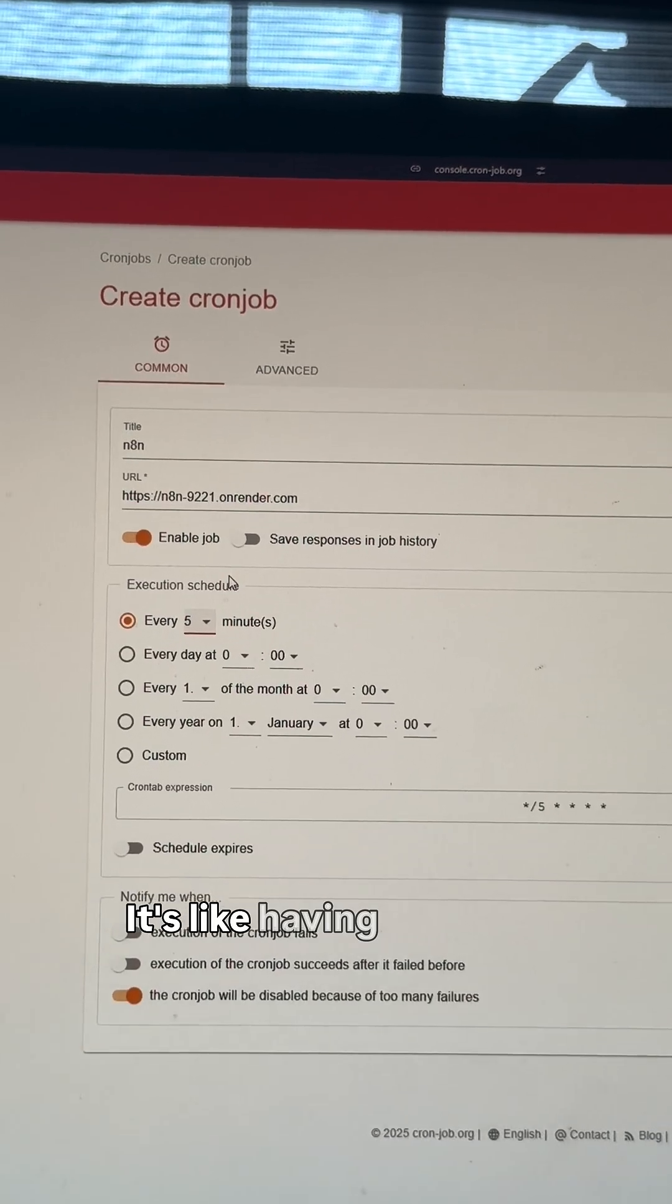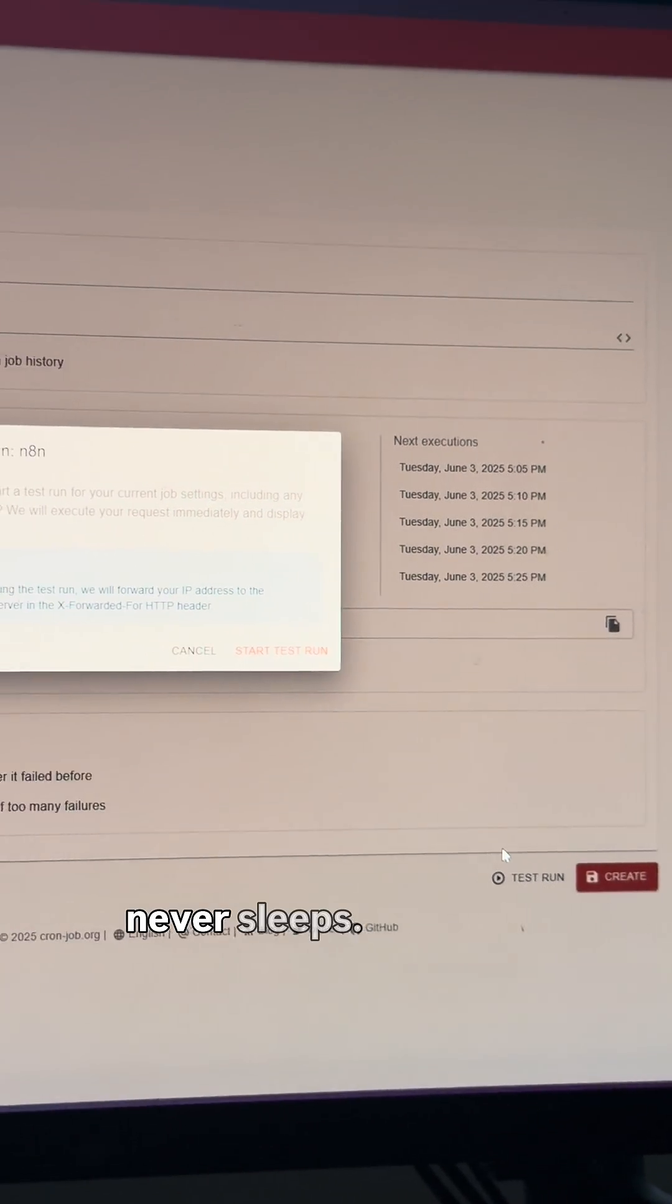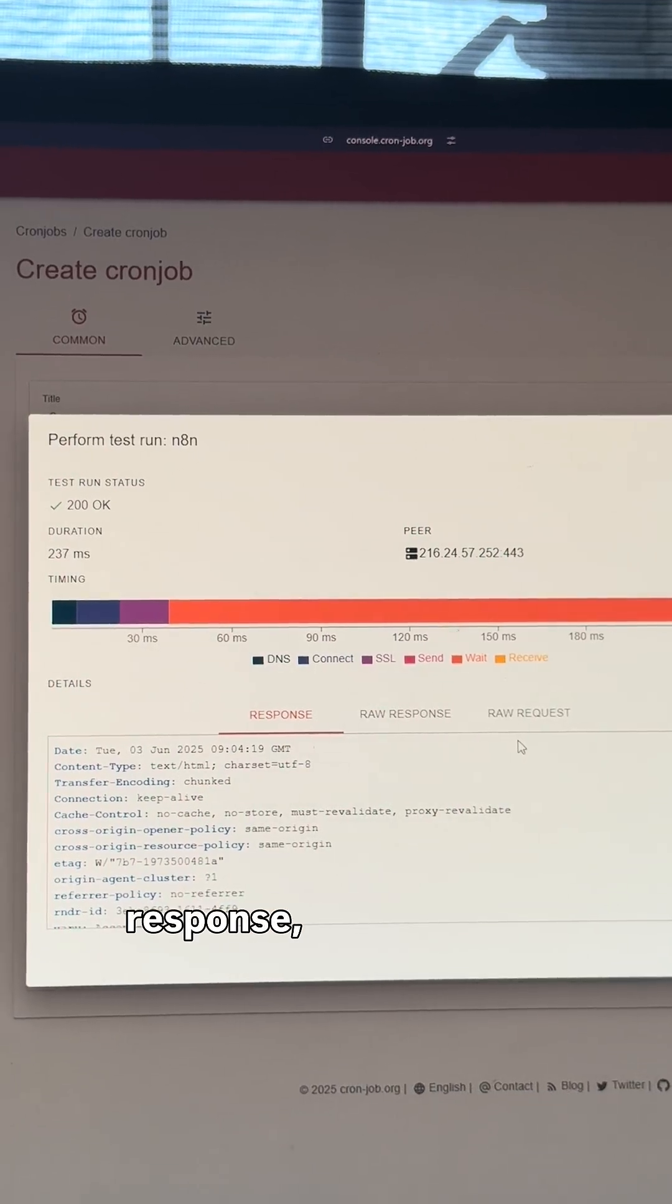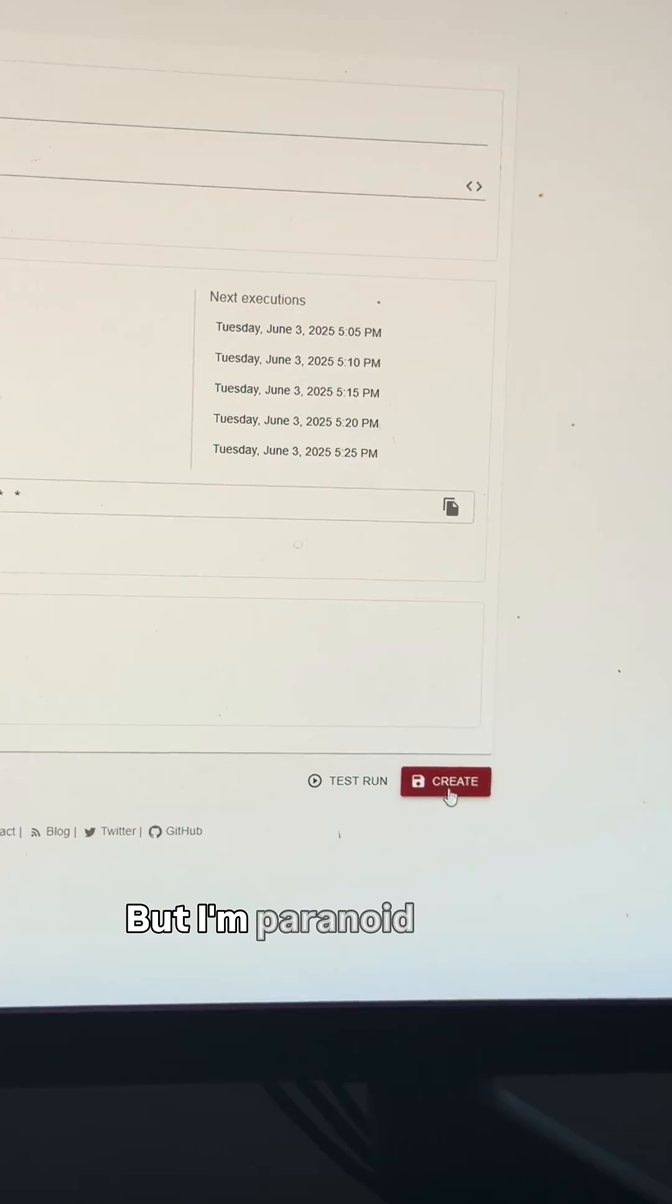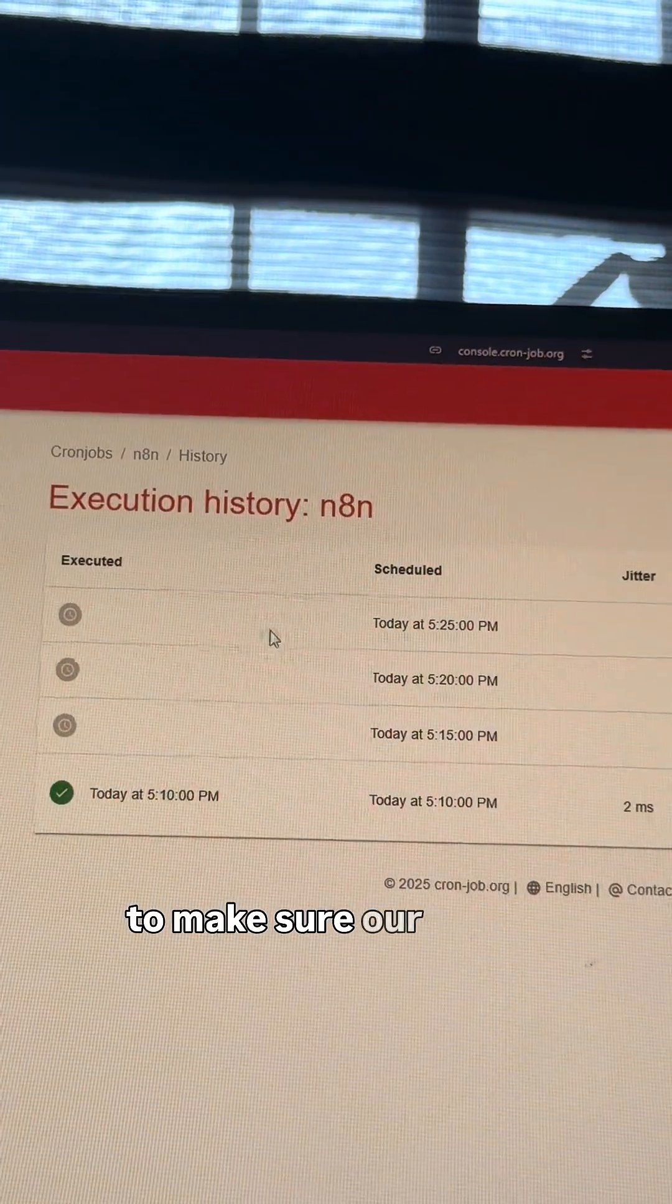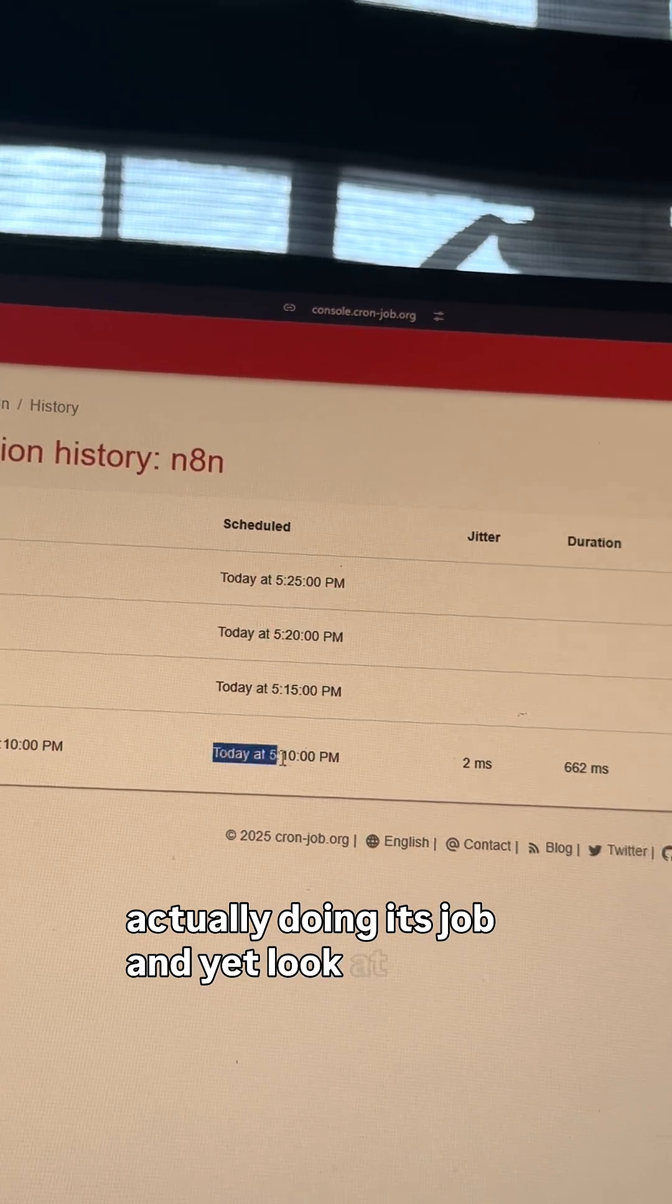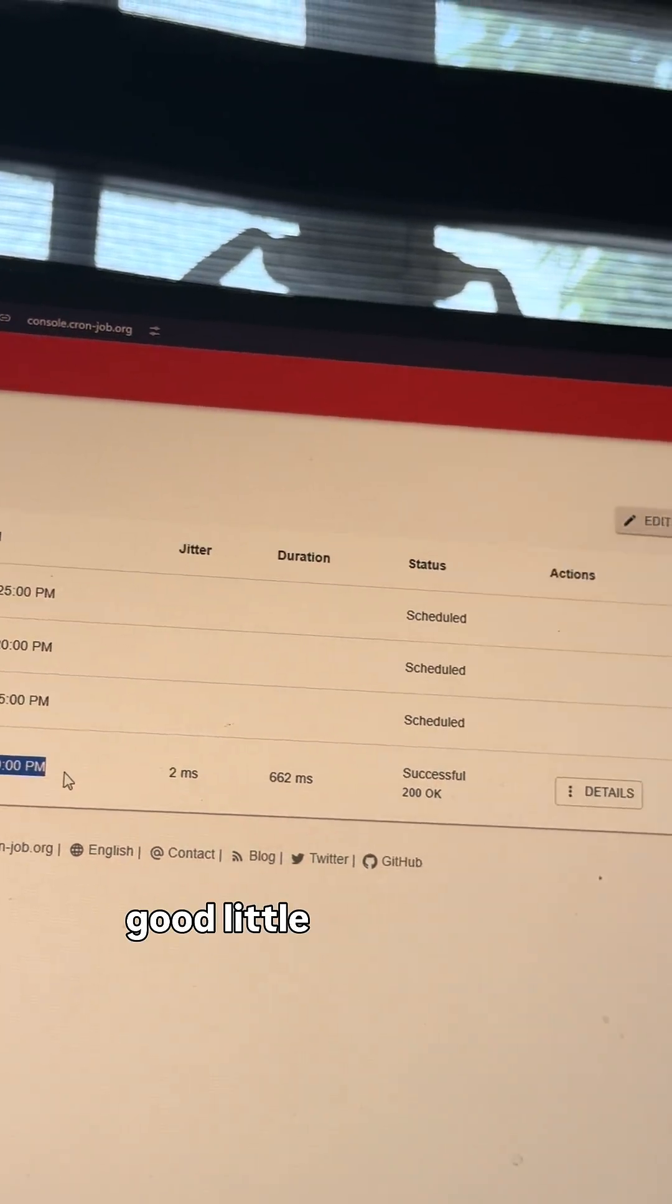Let's test this, and when you see this response, you know it's working. But I'm paranoid, so let's check the history to make sure our cron job is actually doing its job. And yep, look at that, it's been pinging away like a good little robot.